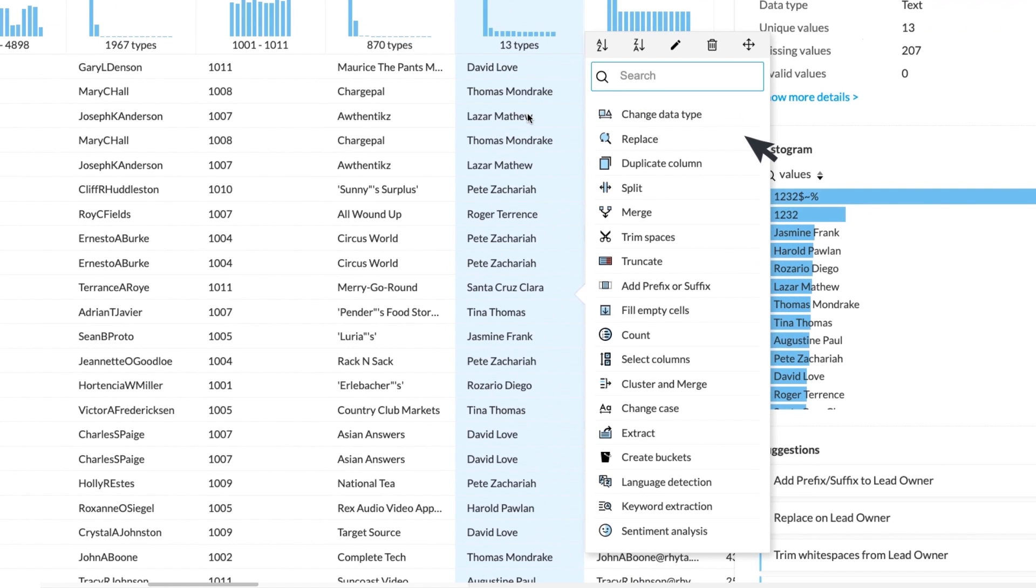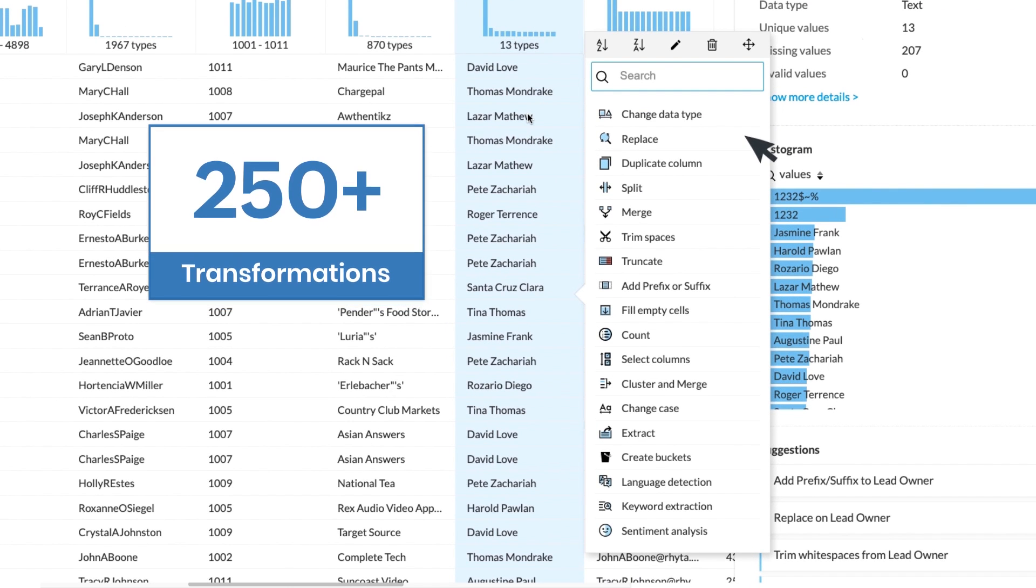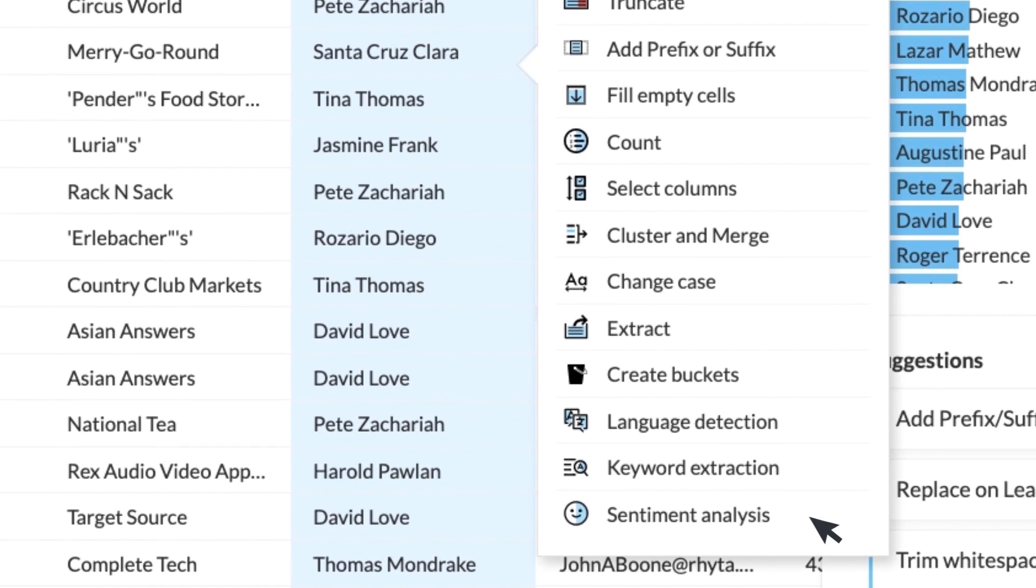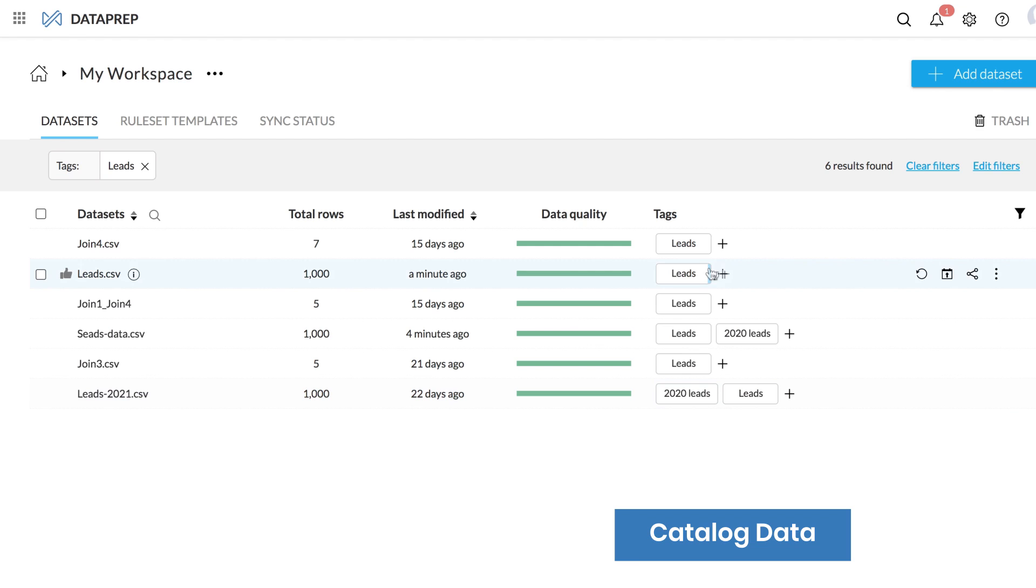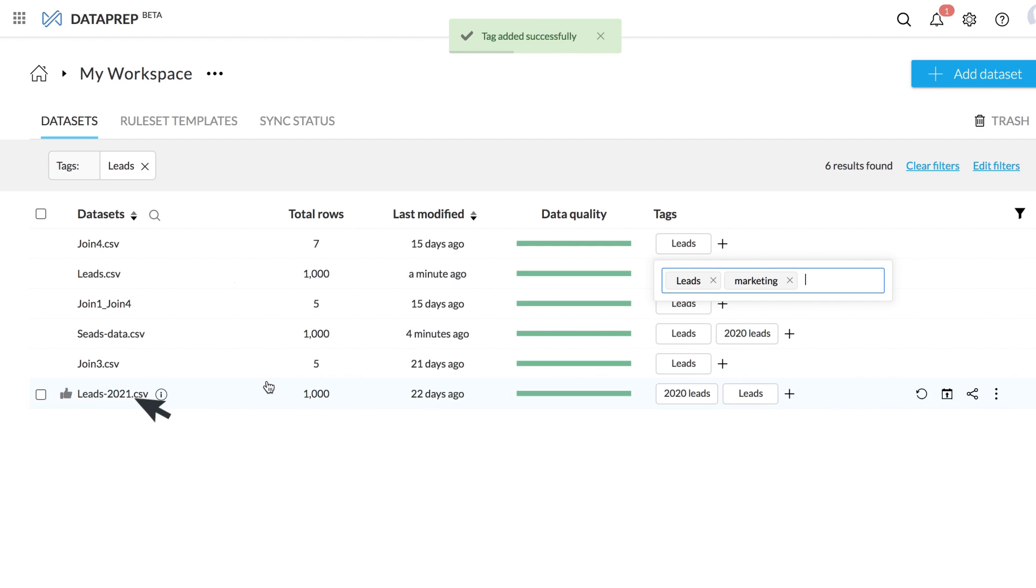Transform your data with over 250 built-in transformations and functions. Enrich data with AI transformations like sentiment analysis, language detection, keyword extraction, and more. Catalog data and mark as ready once the data is cleansed.